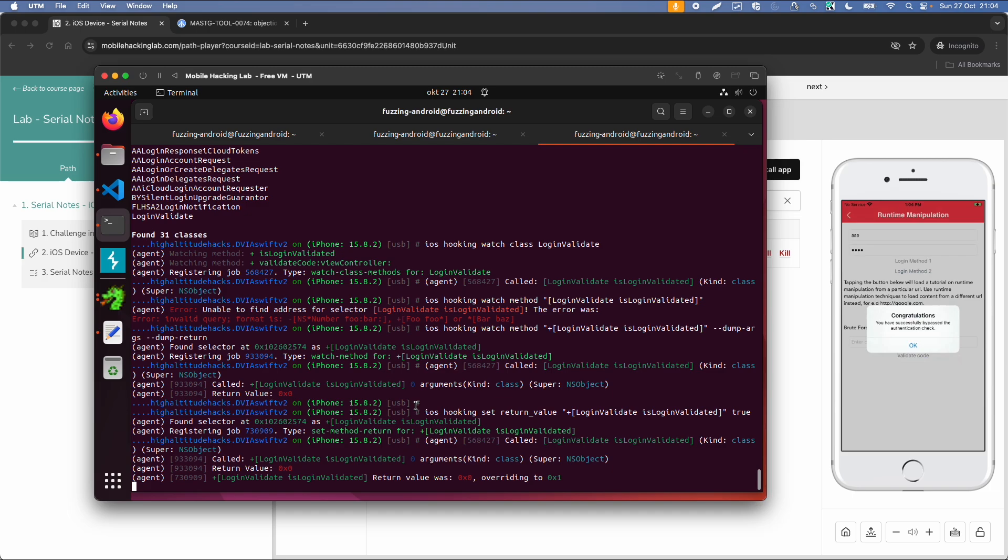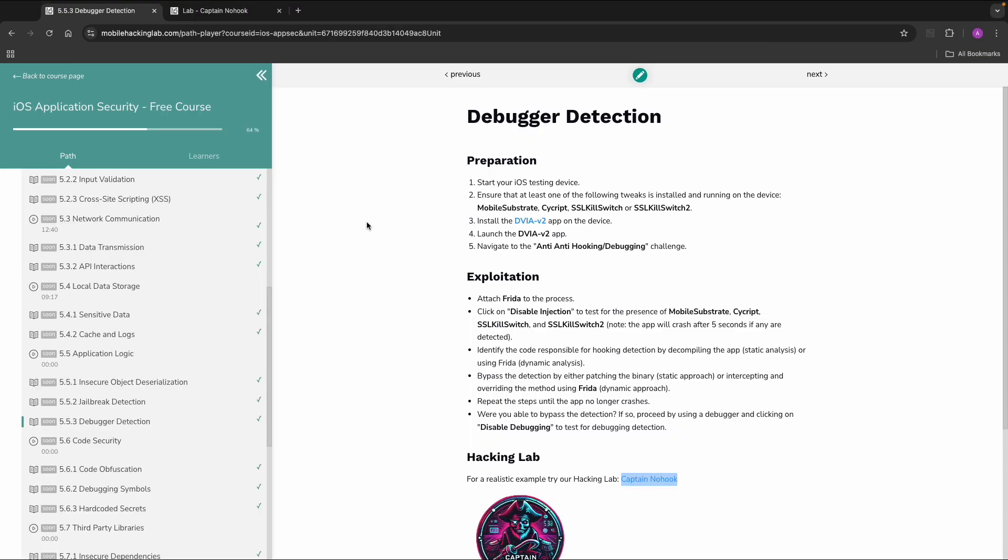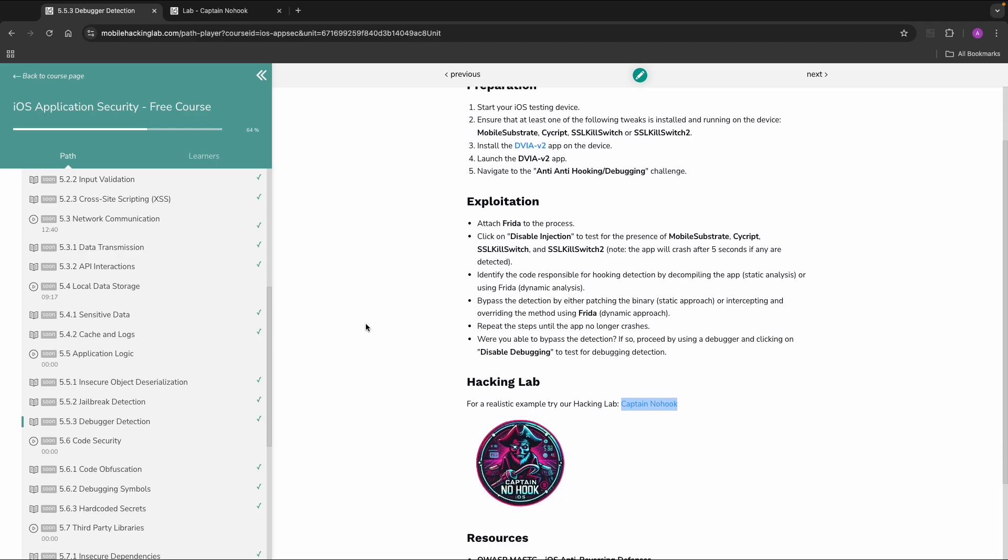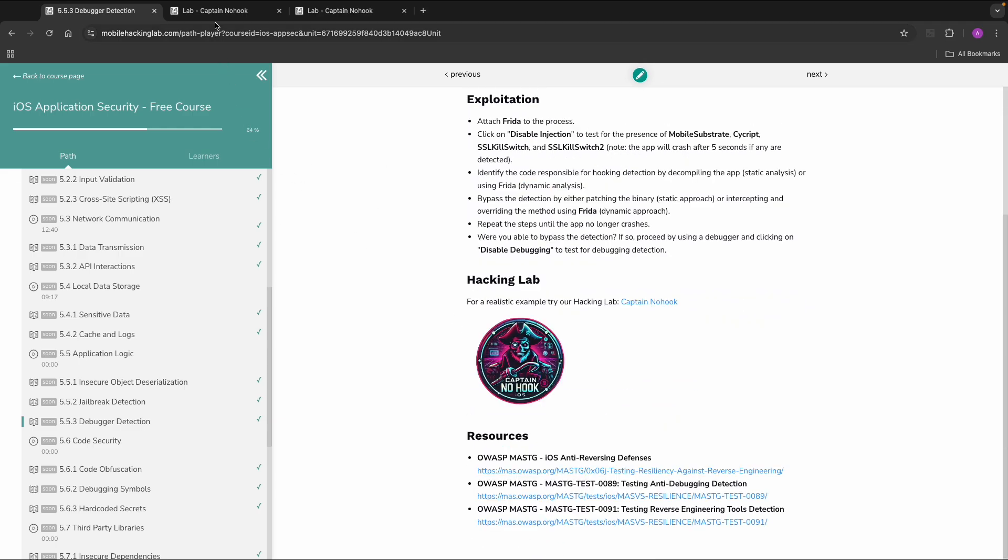So we have a few workbooks you can try yourself if you can bypass some of the checks. So for example for this debugger detection, we also have a lab called Captain Hook. So also check this lab out to practice more with it. And hope to see you in the next video.